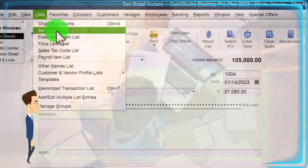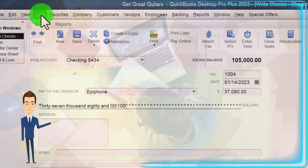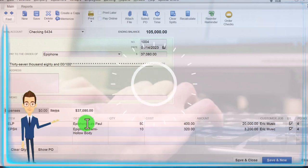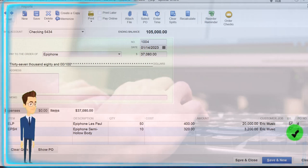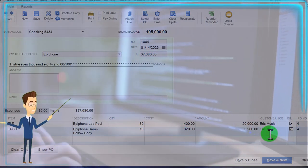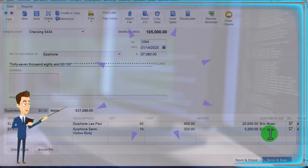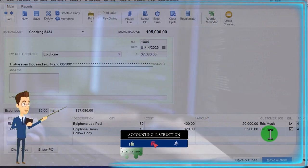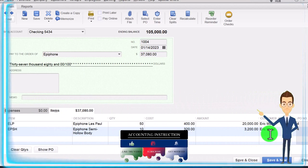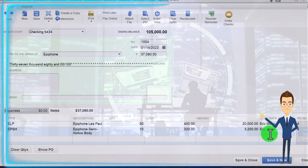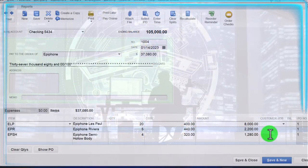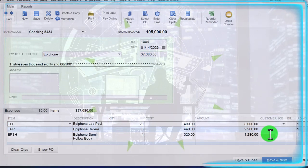We set up the items in a prior presentation, and those items were used to populate the purchase order, which then pulls them over into the actual check. Scrolling through, we can see this ties out to the same data entered in the two purchase orders. These two items down here are billable because when we populated them in the purchase order, we said they were for a specific customer — Eric Music. Our customer came in and said they want this stuff; we said we'd order it from our vendor Epiphone. It's useful for us to see that we can now turn around and invoice Eric Music. The items up top are not billable because we're buying those guitars for the shop for general sale.